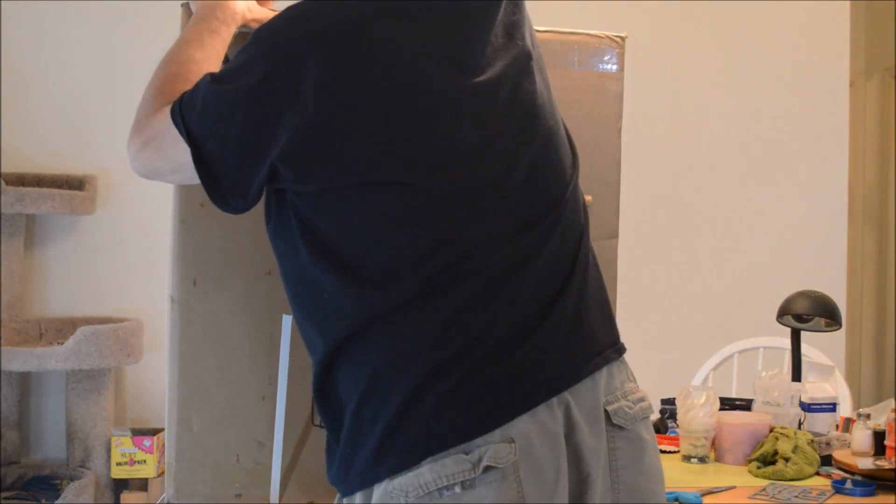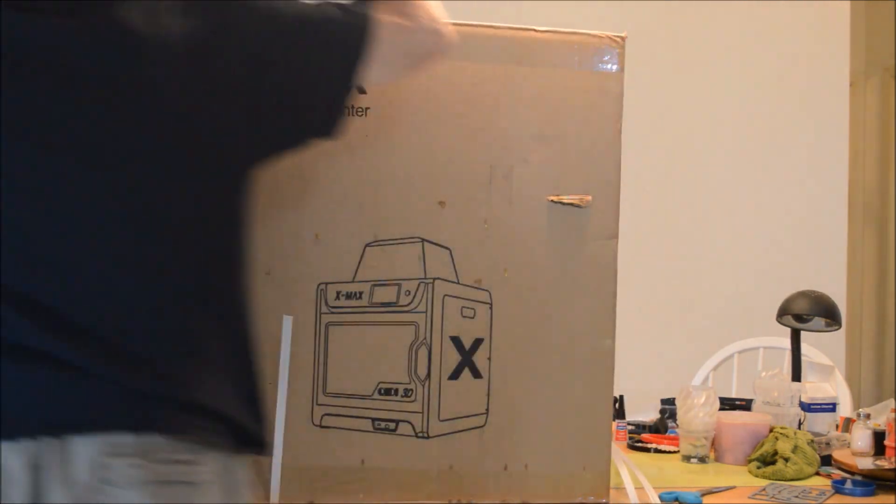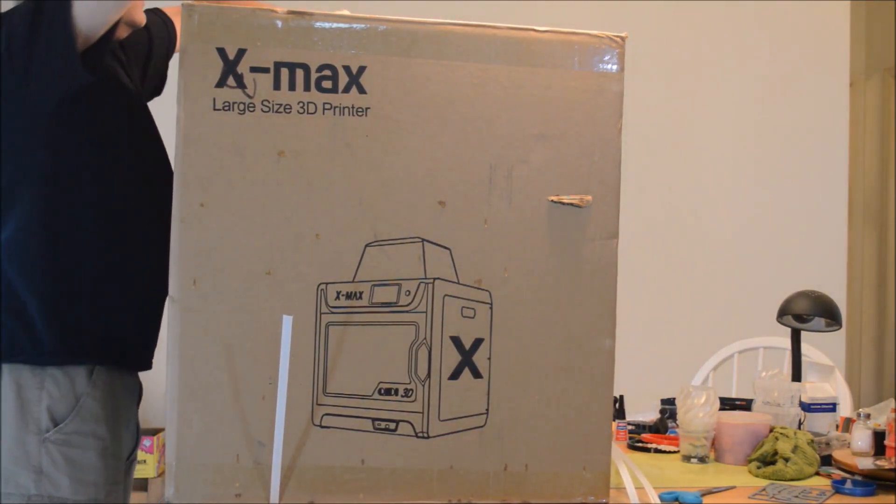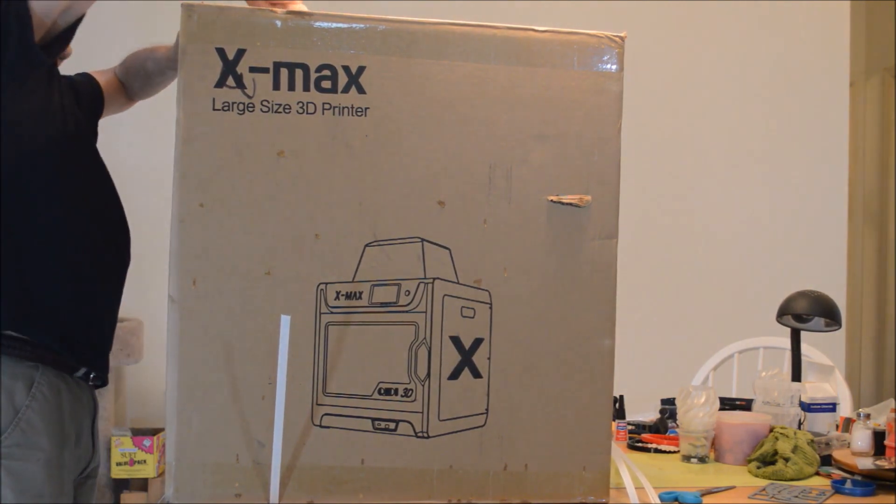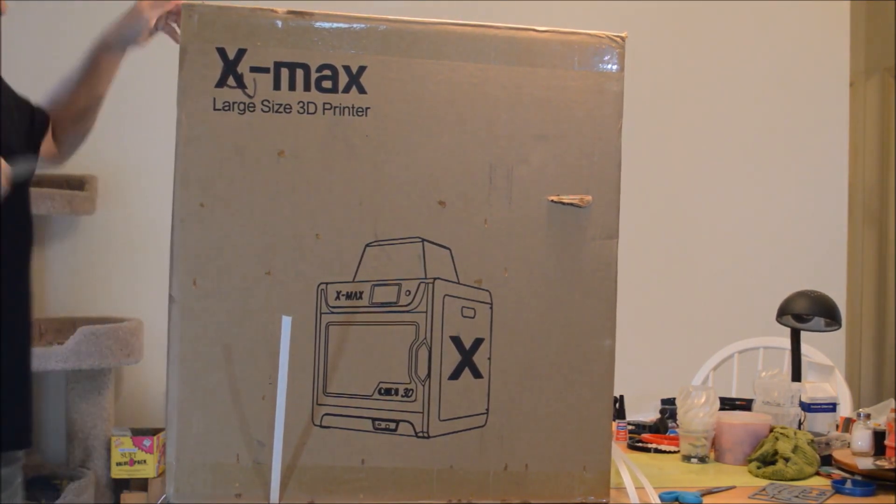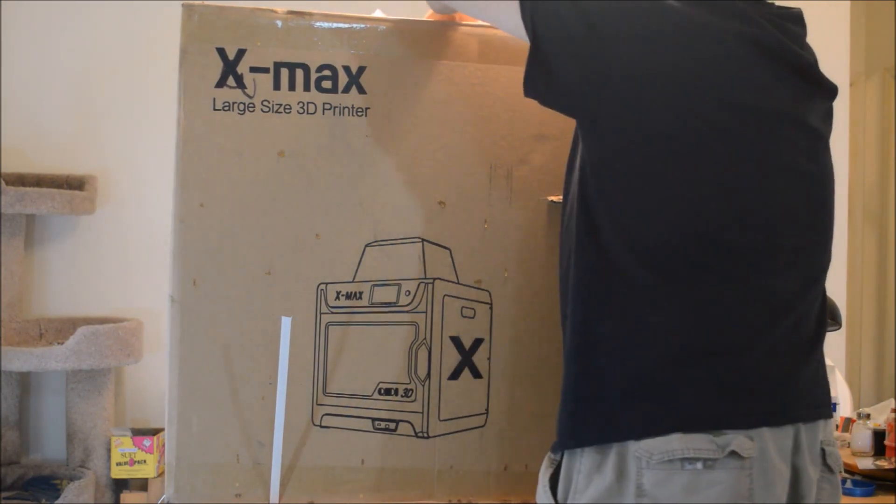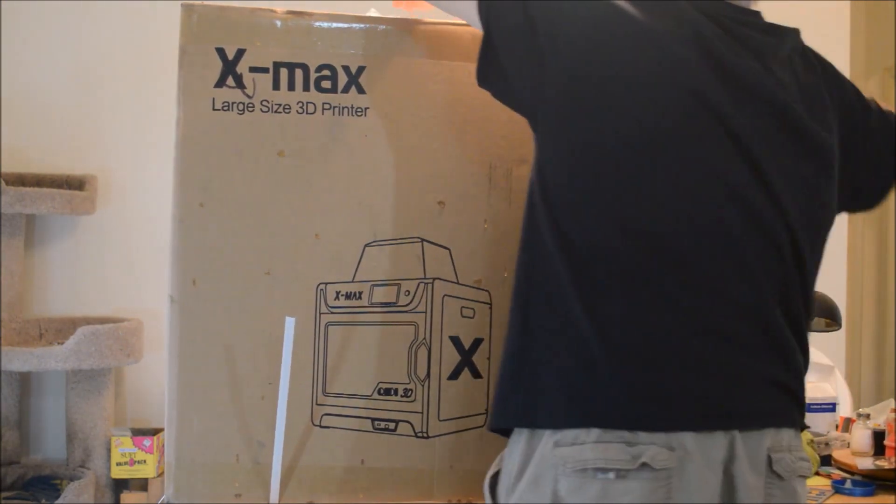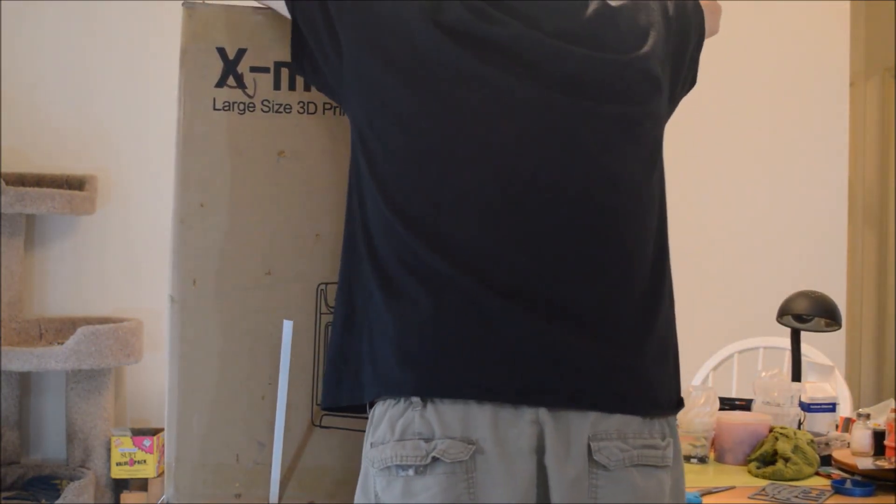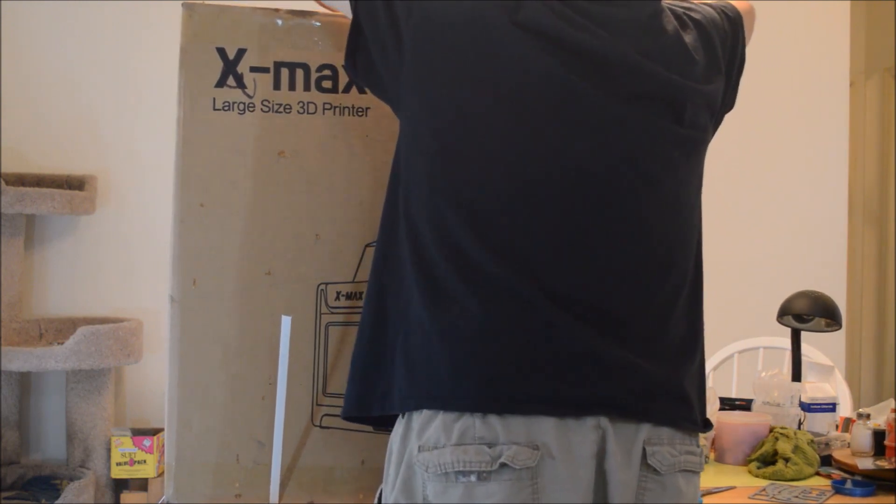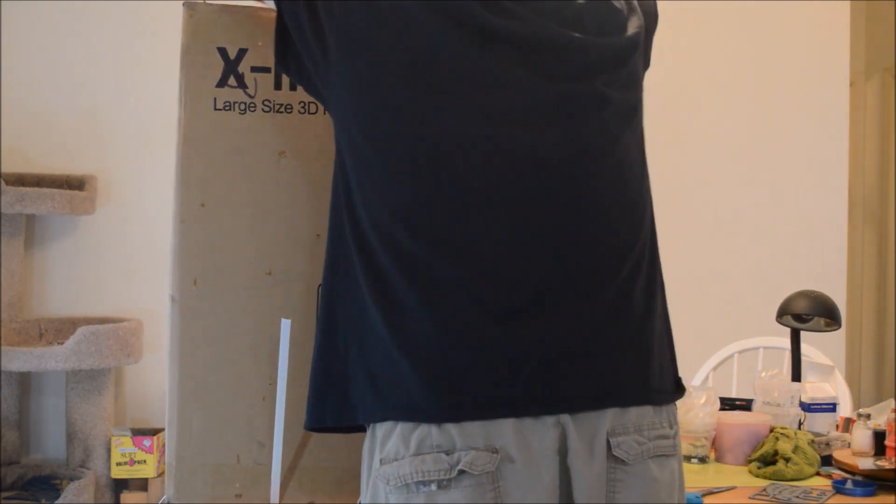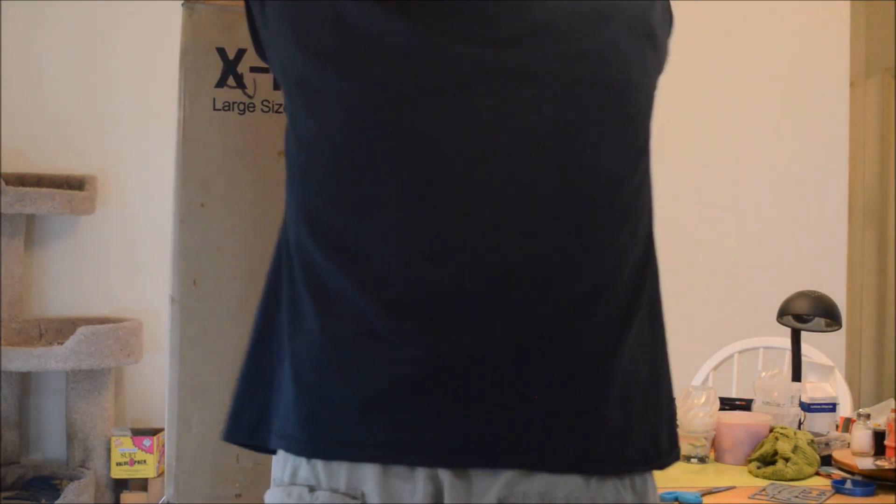So this thing is so enormous, there's no way I'm going to be able to get it out of the box on the table here. I'm still trying to figure out what I'm going to do about that. I'm thinking about cutting down the sides of the box because there's no way that I'm ever shipping this thing back to China.